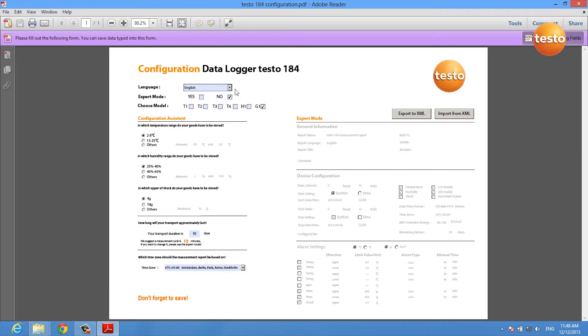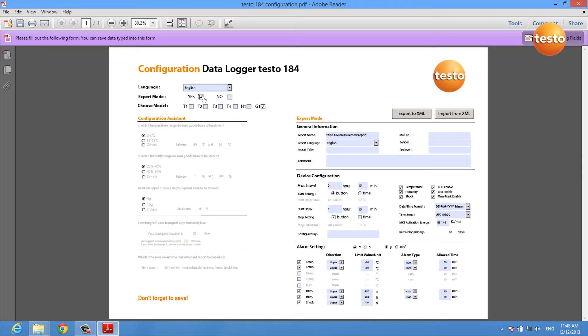You can select the language of your configuration, you can choose between an expert and an assistant mode, and you have to select the data logger model you are using.